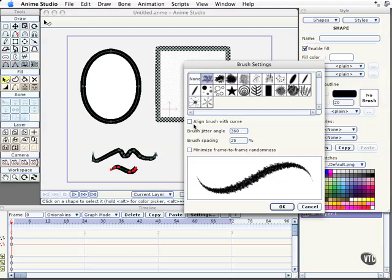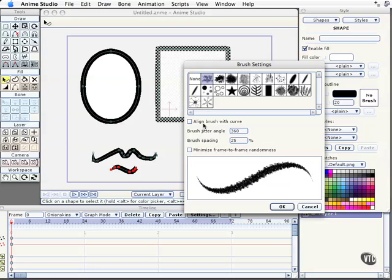The first checkbox you can enable says Align Brush with a Curve. For an organic shape like this, that's not such a big deal. But if we have a very graphic brush that has a definite angle to it that's quite obvious to work with, that gives you the ability to align that along the brush stroke if you want to. We'll play with that in some upcoming movies as we work with some very custom types of illustration.